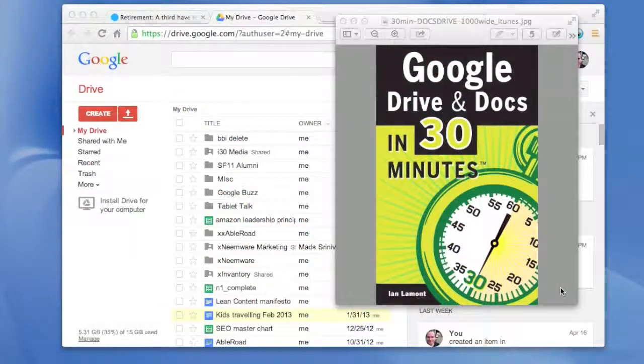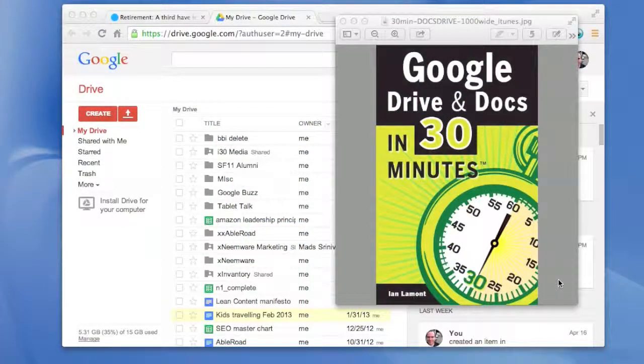My name is Ian Lamont. I'm the author of Google Drive and Docs in 30 Minutes, available from in30minutes.com.